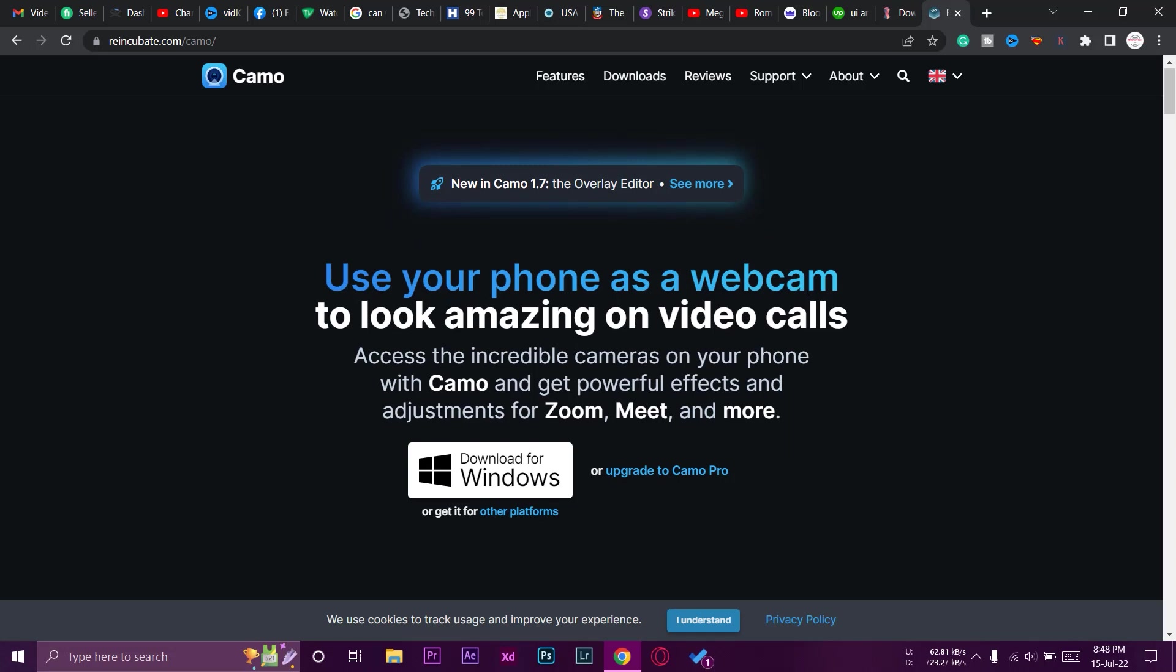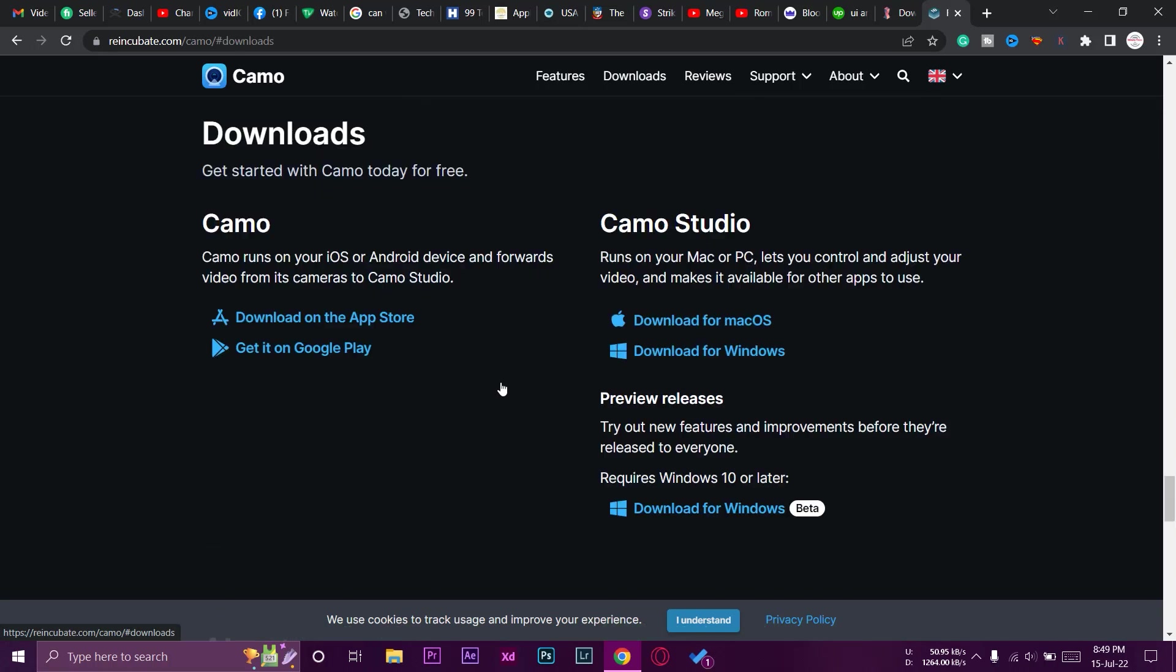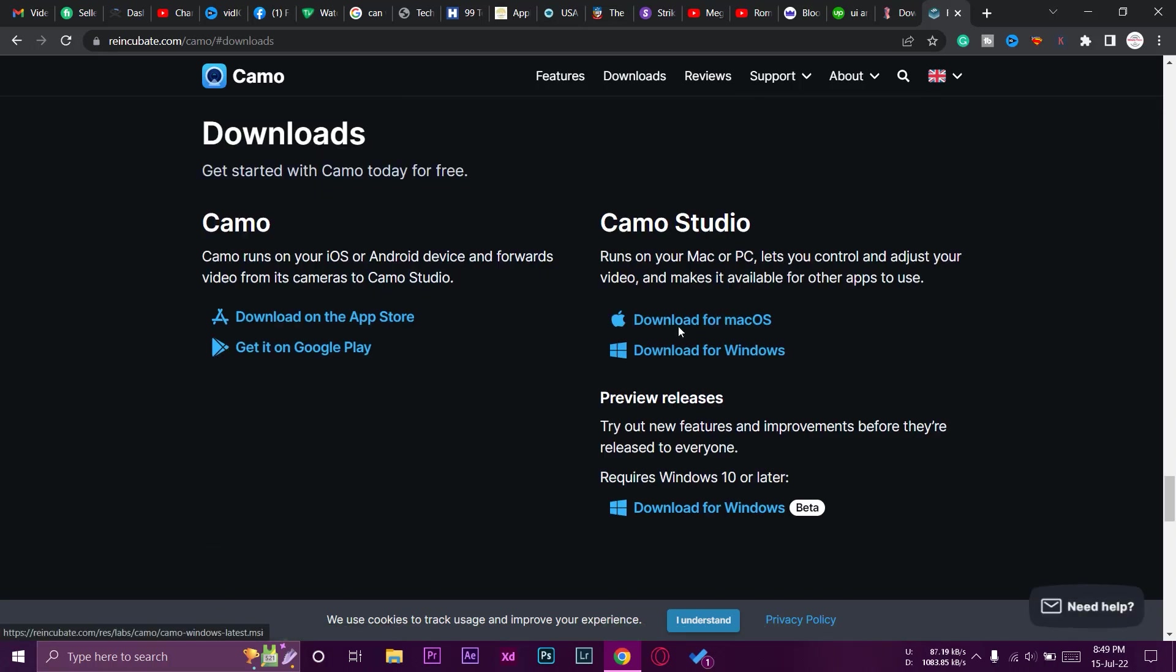Here you can see: use your phone as a webcam to look amazing on video calls. You can download it for Windows, so I am on Windows. We're going to press on this button. If you are on a Mac or other platform, you're going to press on other platforms and you can download it for Mac as well.